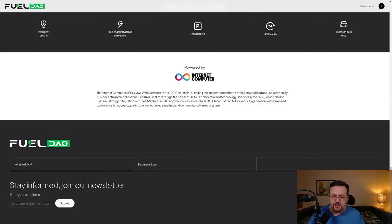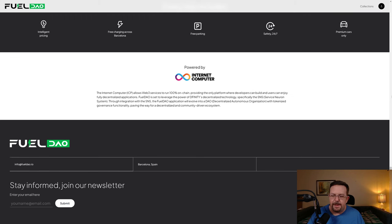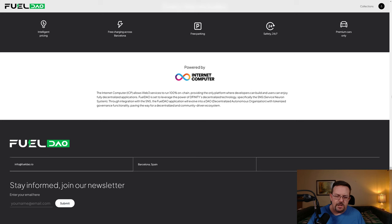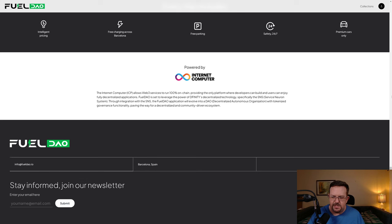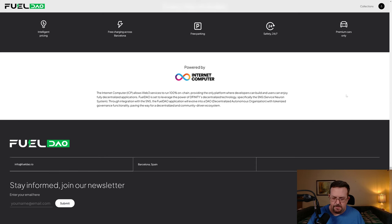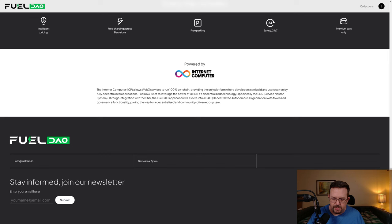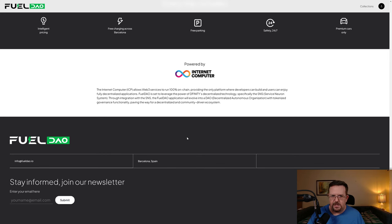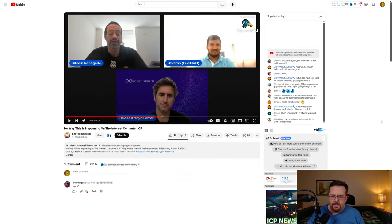The Internet Computer ICP allows web services to run 100% on-chain, providing the only platform where developers can build and users can enjoy fully decentralized applications. Fuel DAO is set to leverage the power of Dfinity's decentralized technology, specifically the SNS which is the Service Neuron System. Through integrations with the SNS, the Fuel DAO application will evolve into a DAO with tokenized governance functionality, paving the way for a decentralized and community-driven ecosystem. Barcelona, Spain is the only area of operation initially.